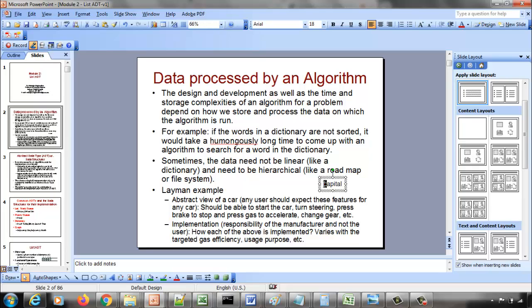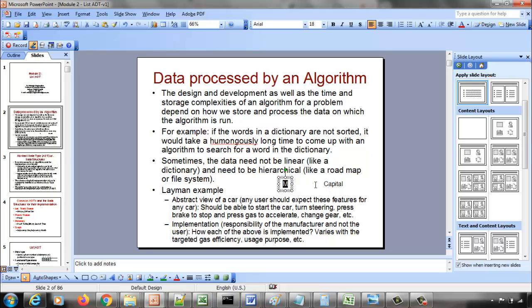What you do is open roughly the middle page of the dictionary and see what character appears there. If it is say 'M', then you know 100% that since the word 'capital' starts with 'C', it should be to the left of M. So you conveniently discard the right half of the dictionary and decide to search only in the left half.